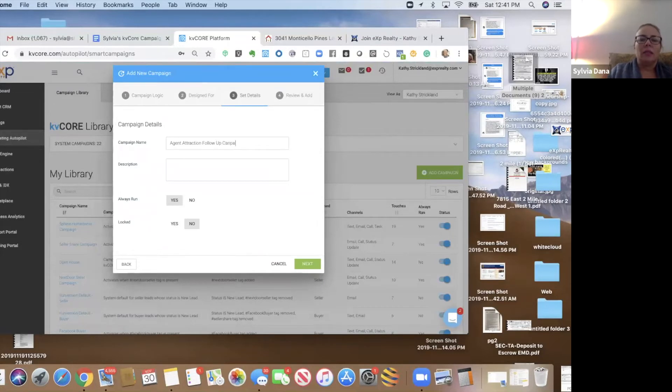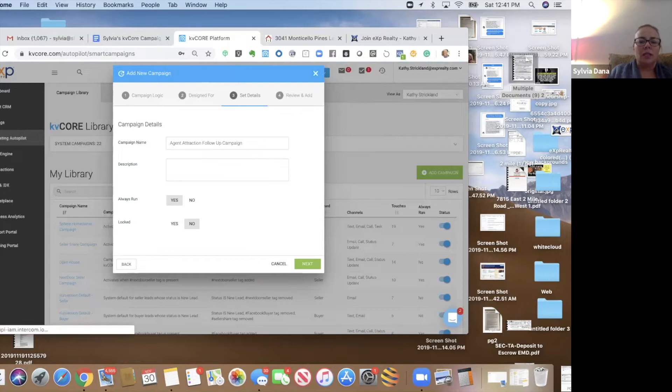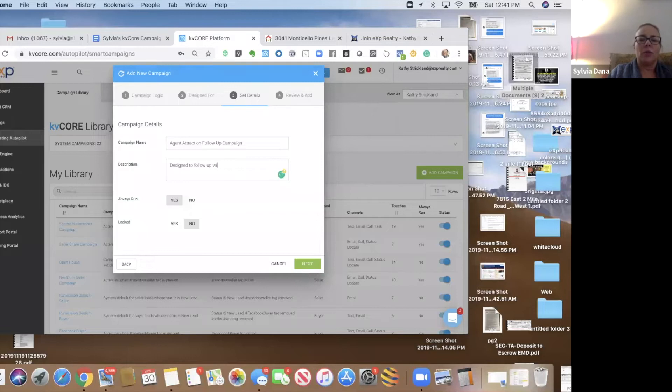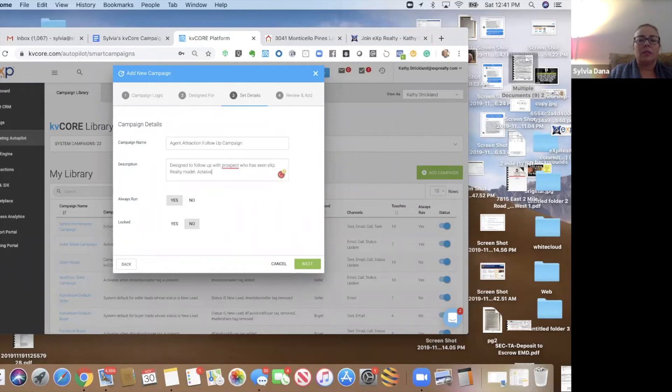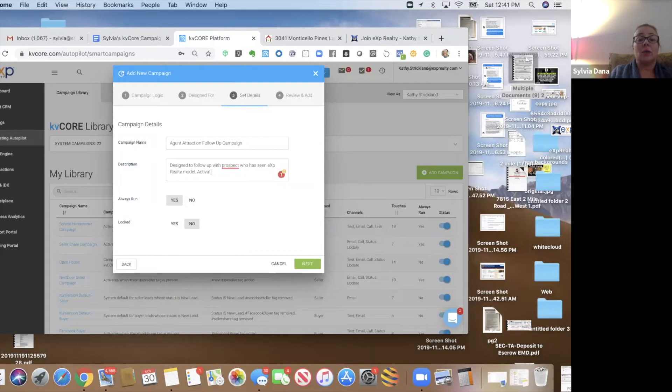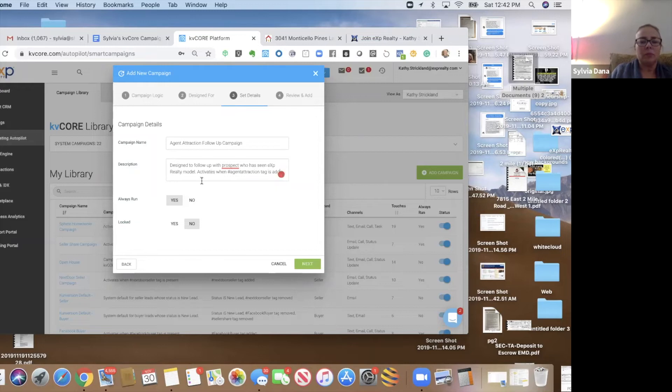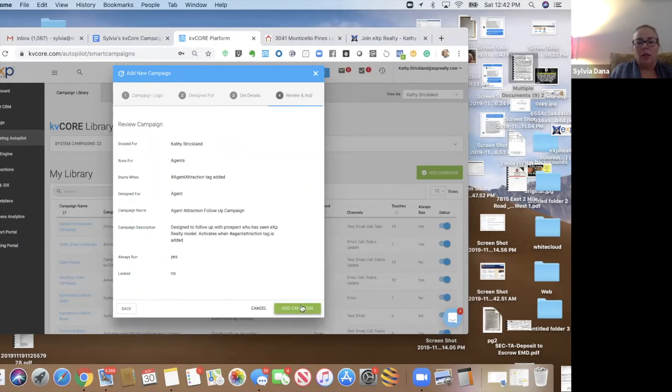And this is designed for an agent. And it's called Agent Attraction Follow-Up Campaign. And it is designed to follow up with prospects who has seen eXp model, activates when agent attraction tab is added. And add the campaign.